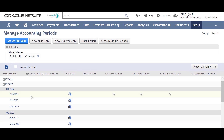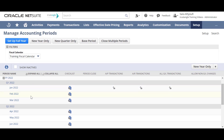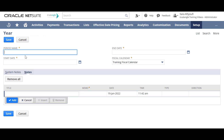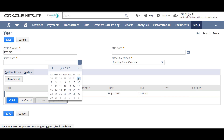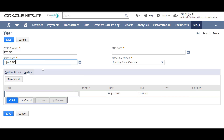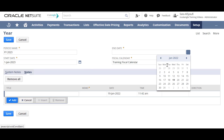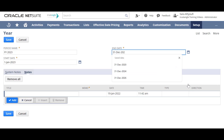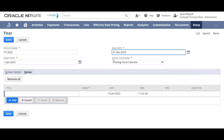Now let's try creating a new year only. Enter the period name, the start date, and the end date. Choose your fiscal calendar and then click Save.